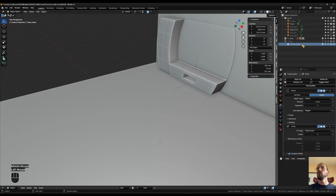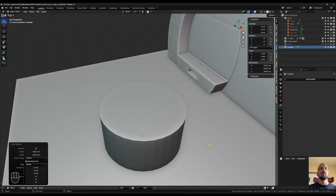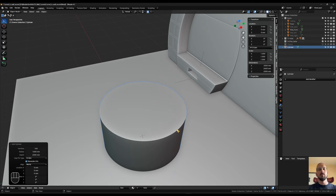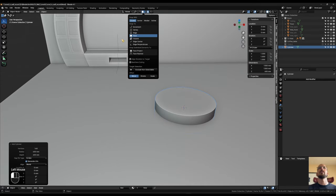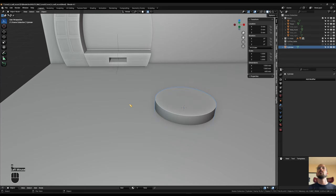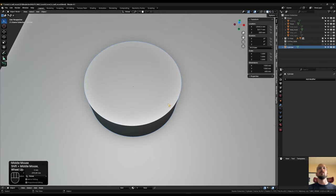Shift+A, Add Mesh Cylinder — 32 vertices is way too few so we'll quintuple that (times five) to make it a lot more smooth. As a radius we want 650 and a depth of 400. Let's go into face snapping — I accidentally activated proportional editing, didn't mean to do that. Let's just bring it over here for now, we can position it later.